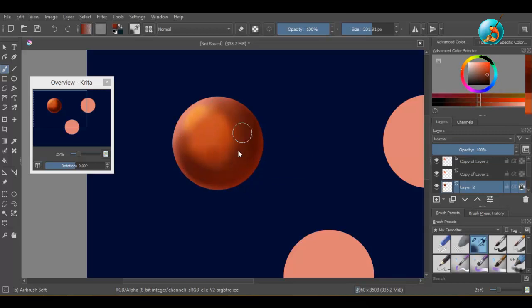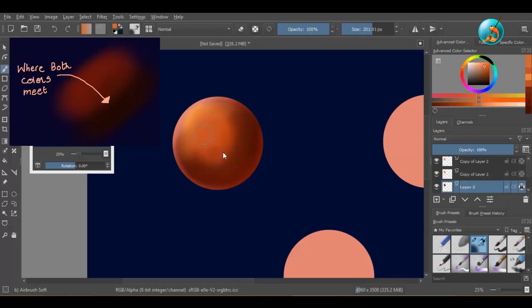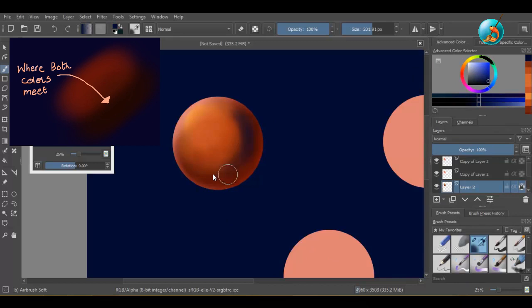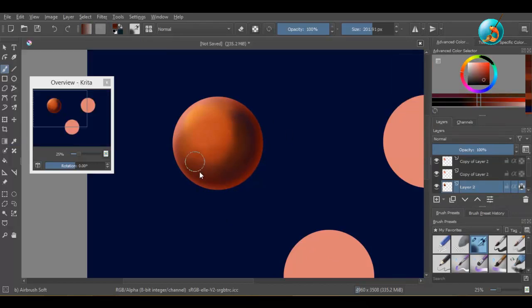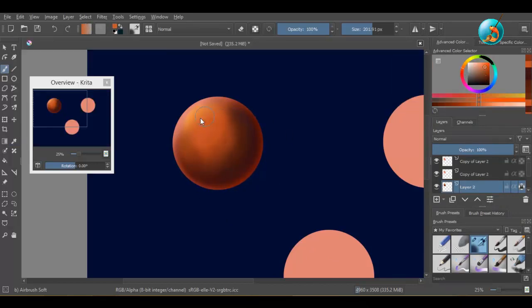To blend them, I will pick the color that is between the darker red and the lighter red. I will keep picking and painting until the colors are blended to my liking.